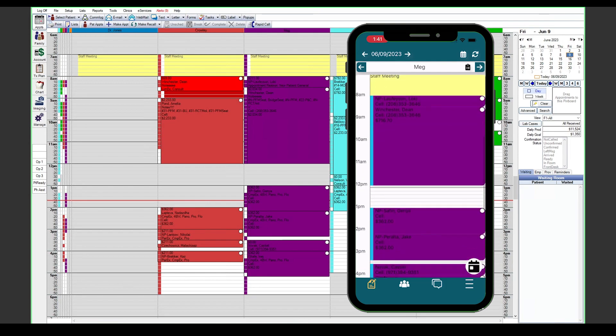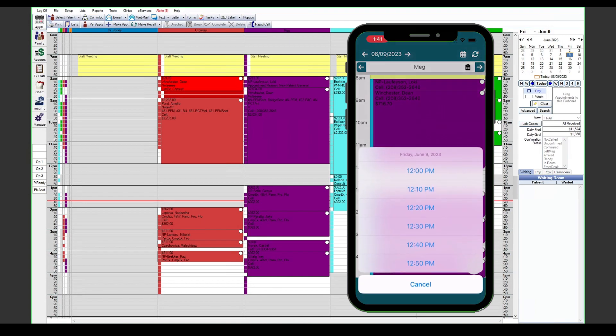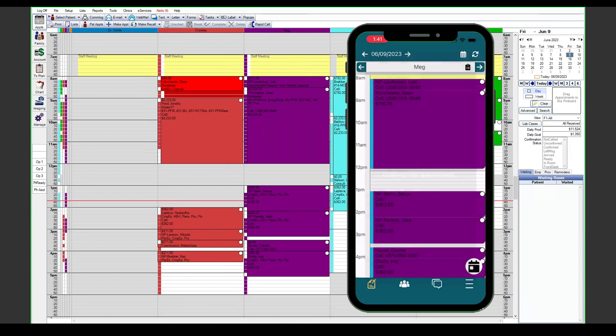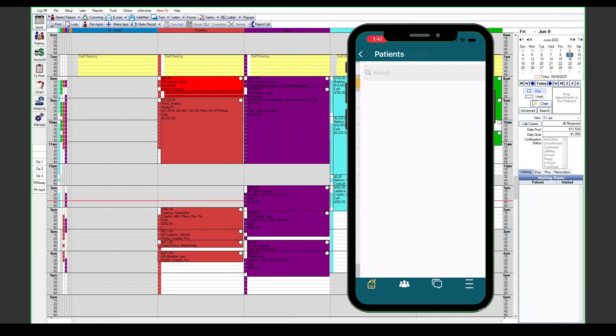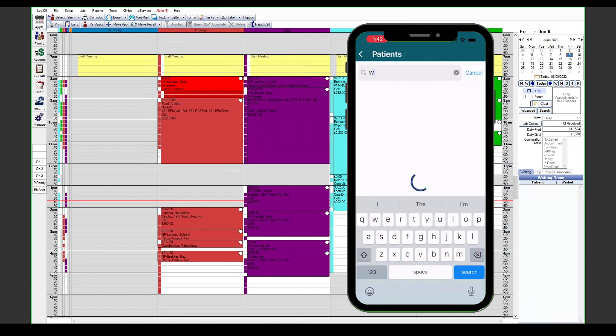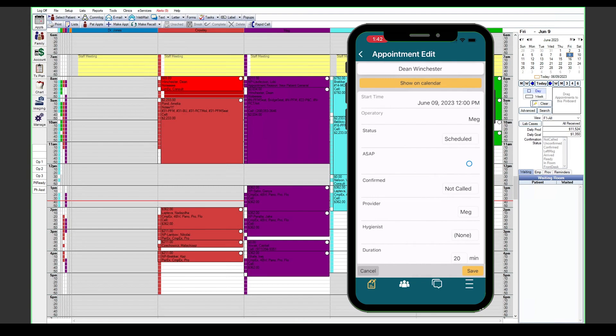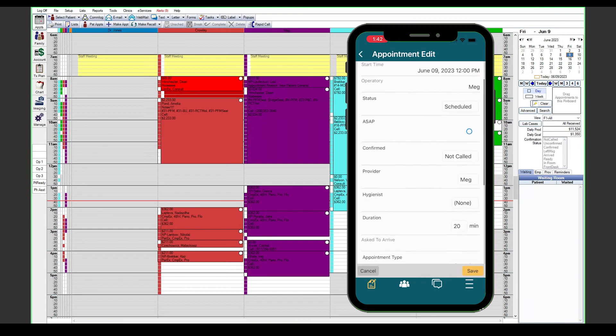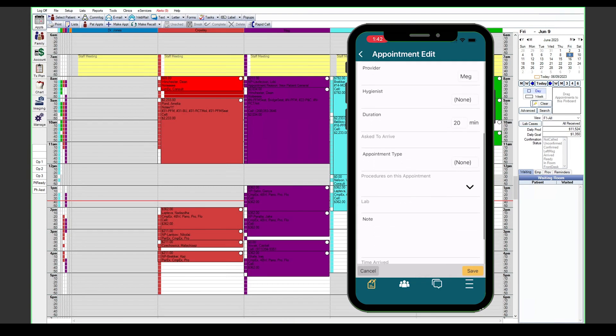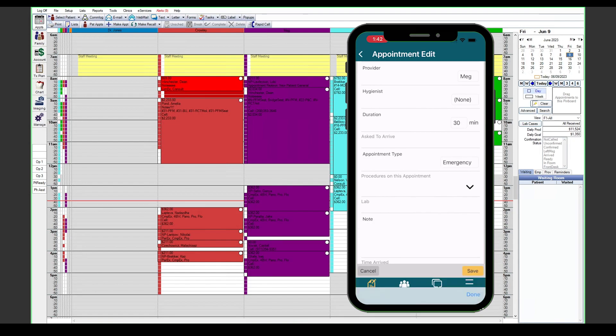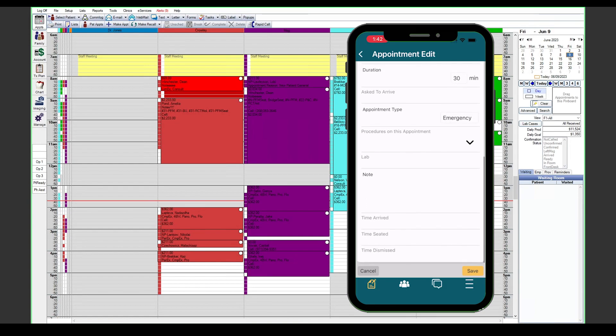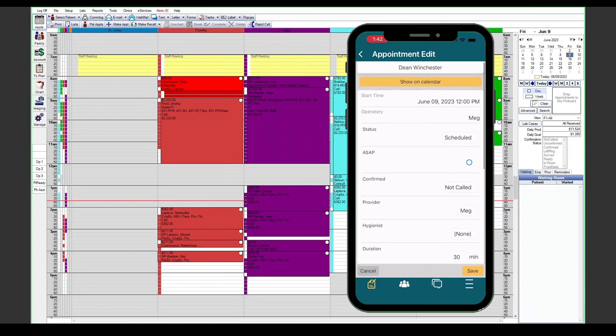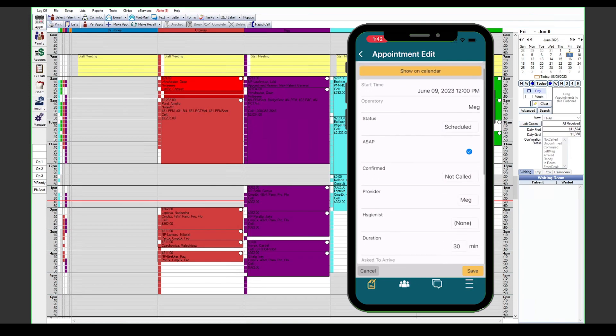When it comes to creating appointments, we can go ahead and tap in an empty time slot. It will have us confirm the exact time that we'd like to start the appointment, and then we can select a patient that we're scheduling. We don't have the ability to add particular procedures to this appointment from here, but we can add an appointment type, and if that appointment type has procedures attached, those will get attached to the appointment automatically. And of course, if we need to make any notes or change any of the information, mark the appointment as ASAP, all of that can be controlled from here.